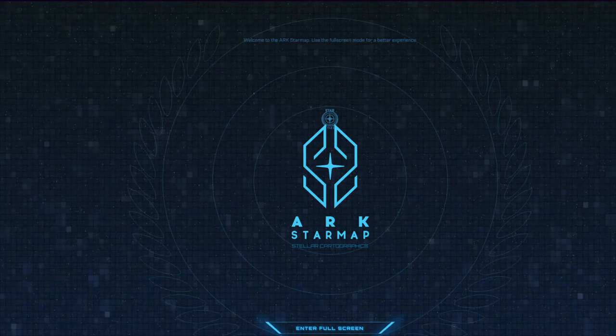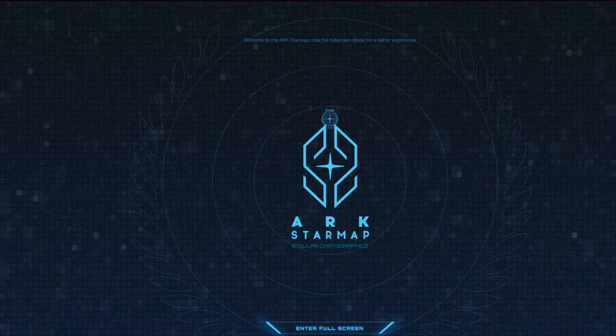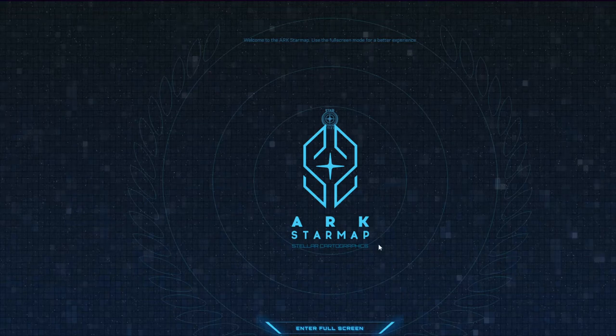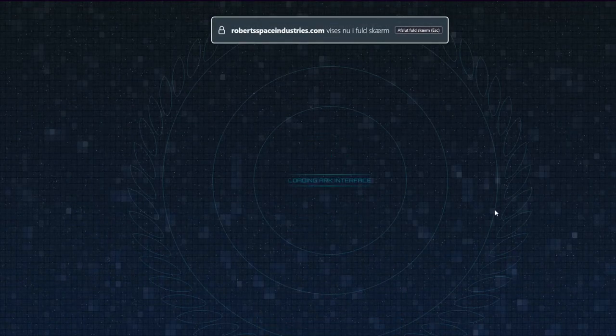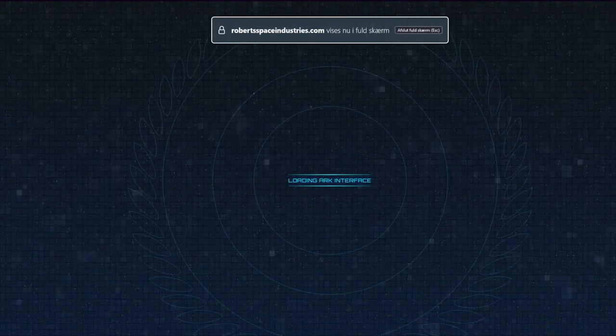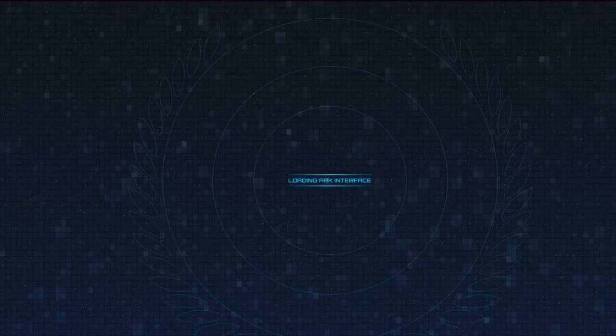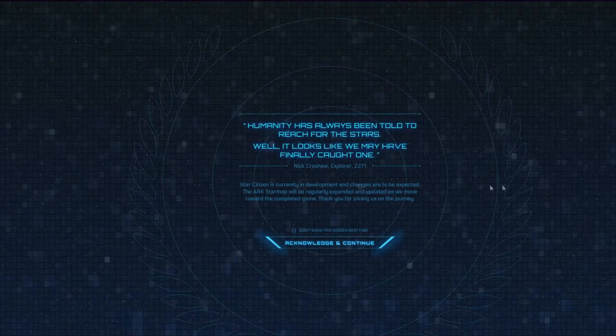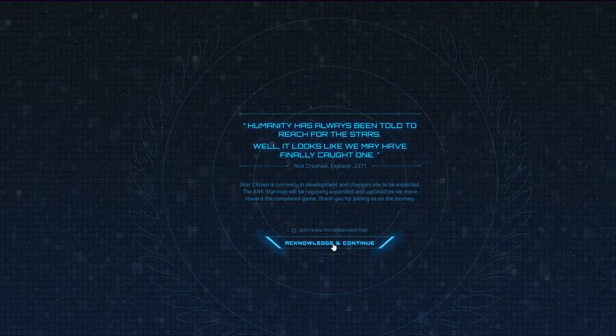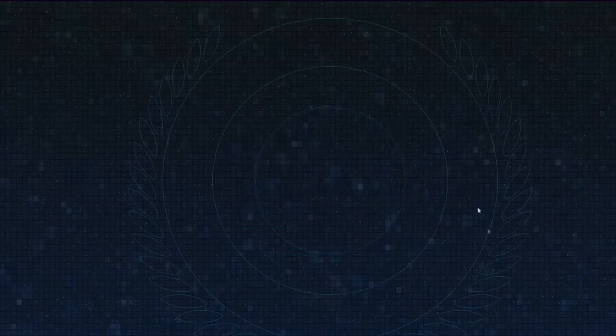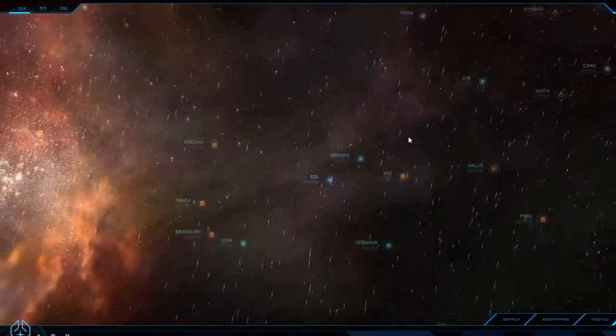So let's go, Arc Star Map. Into full screen. We've already entered full screen, loading Arc interface. What is it? Humanity has always been told to reach for the stars. We do not care. Arc Star Map, explore star map. I want to explore the star map.